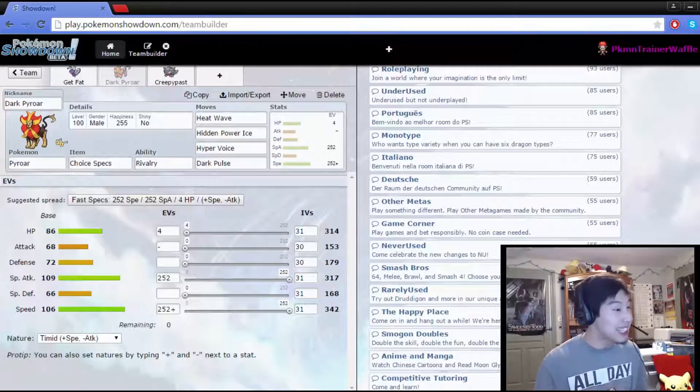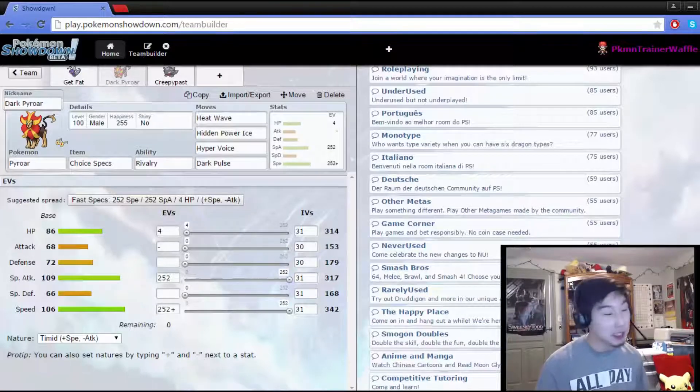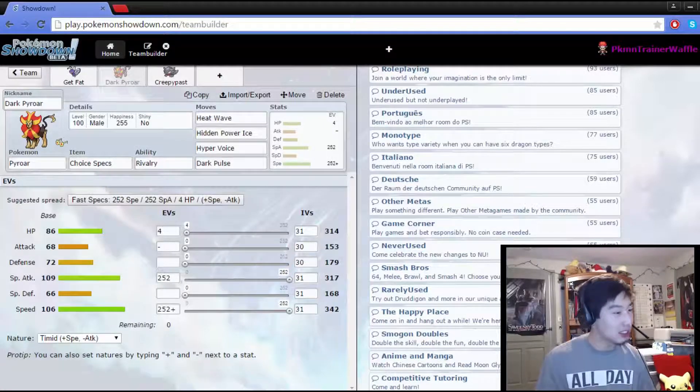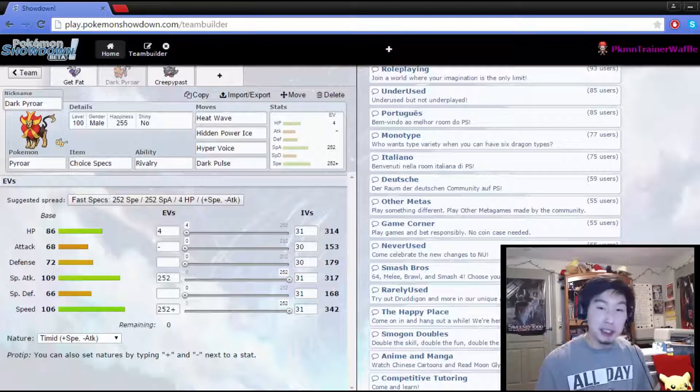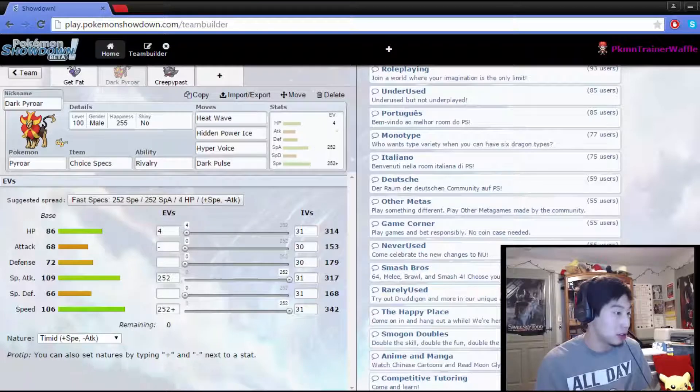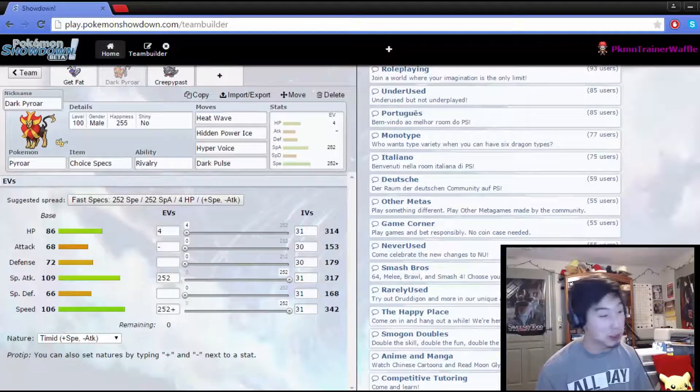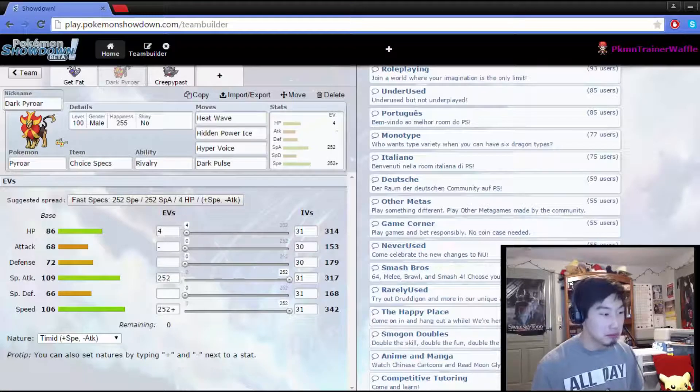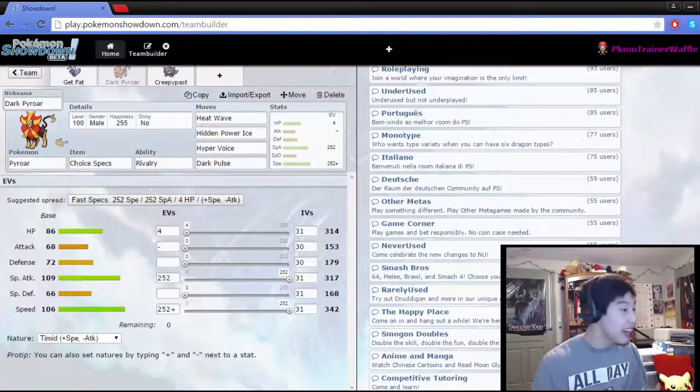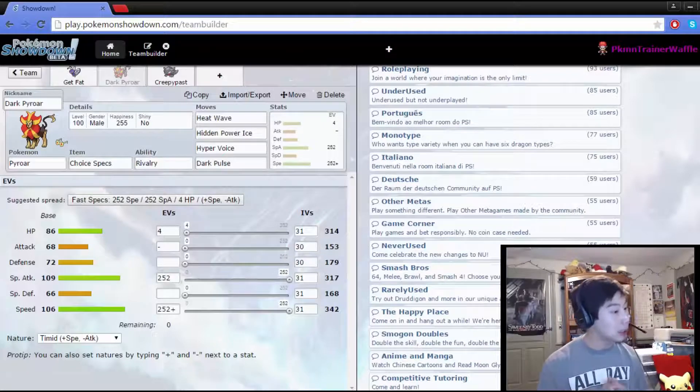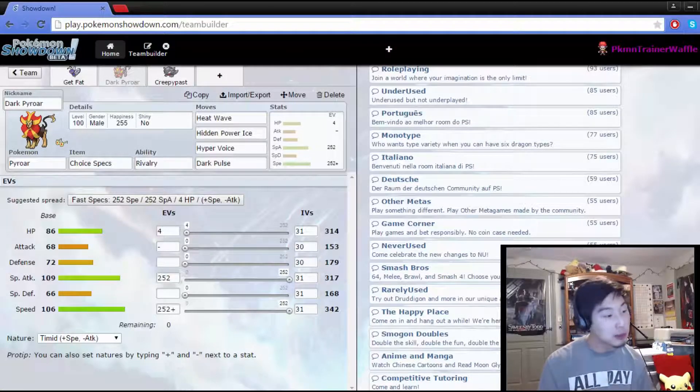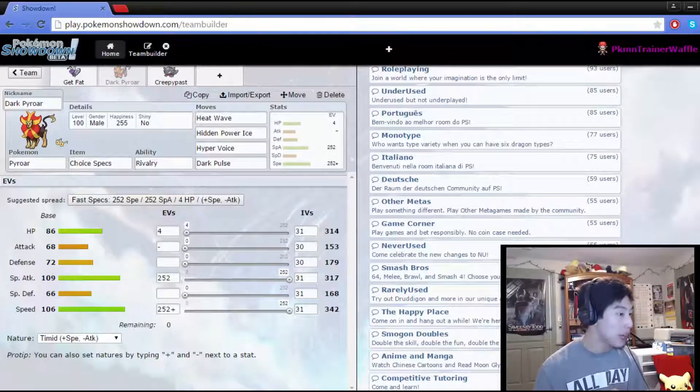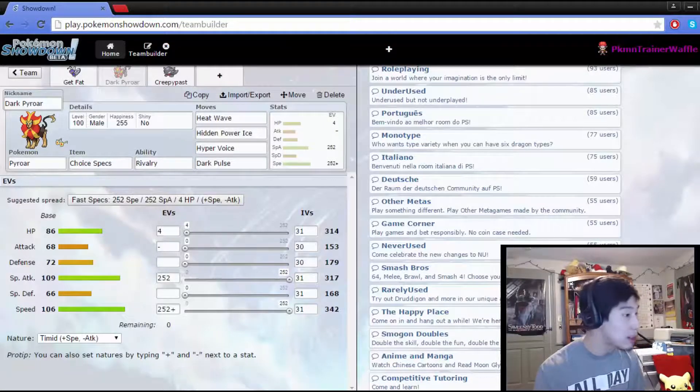This is Dark Pyroar rocking the choice specs, because I'm using him as full offense. Attacks are Heat Wave, because I could've gone with Fire Blast, but I feel like I would miss, so that's your fault. Heat Wave, just to be safe. We do have Hidden Power Ice, because one of its weaknesses is Ground, so we'll have coverage on that. It does get the powerful Normal-type Hyper Voice, which, being a Normal-type itself, that's power. And of course, we can't run Dark Pyroar without having him know something Dark-type, so I gave it Dark Pulse.